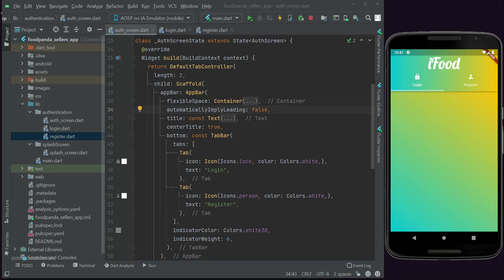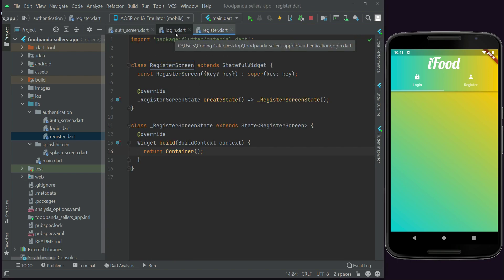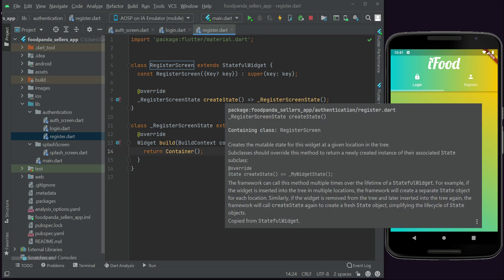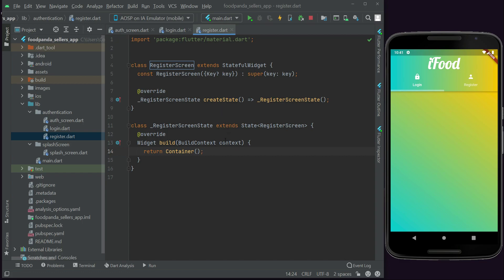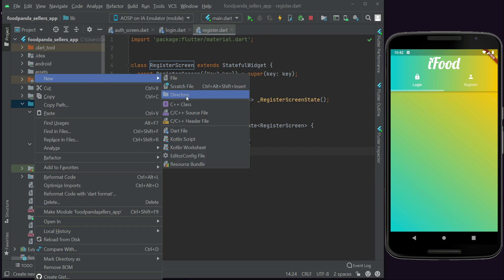Before we design and write code for the register form and login form for sellers, we need to add a widget to make our code reusable for the text form fields — for name, email, password, phone, and location. Instead of copy-pasting the code each time, we'll make it reusable by creating a new folder. Right-click, select New, click on Directory, and name it 'widgets'.